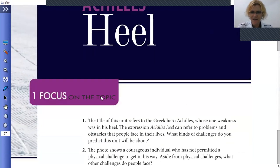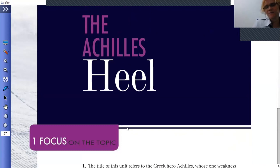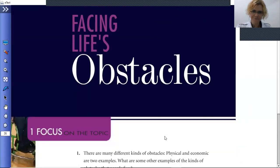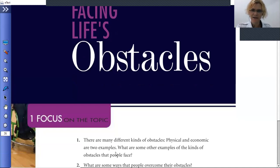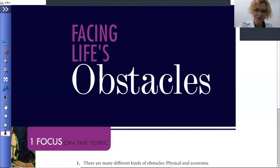The title of this unit refers to the Greek hero Achilles, whose one weakness was his heel. The expression 'Achilles heel' refers to problems or obstacles people face in their lives. The images show that people don't stop at their weakness — they don't allow themselves to be limited just because there are obstacles. There are many kinds of obstacles: physical, economic, mental, and social. A lot of people only think about physical problems, but there are so many different types.